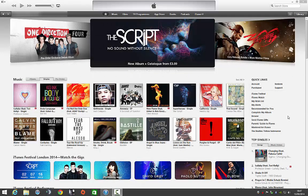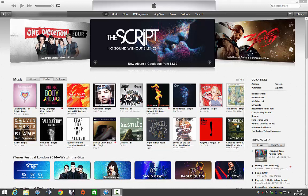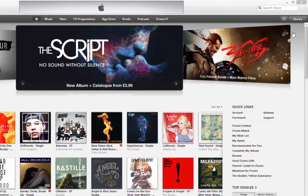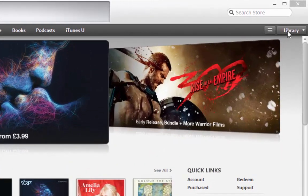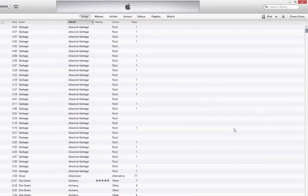Welcome to another video. This time I'm going to take a look at how we remove music from our iTunes library. Currently I'm on my PC and I'm on the iTunes Store. The procedure I'm going to show you is exactly the same on the Mac. What we're going to do is go from the store to our library in the top right-hand corner.